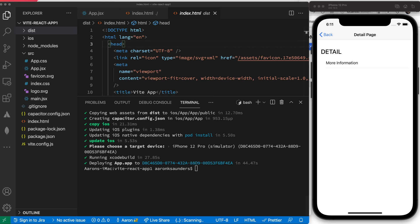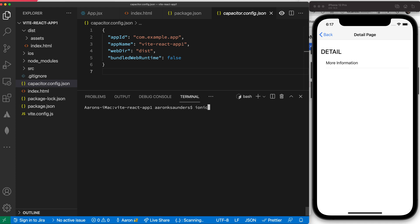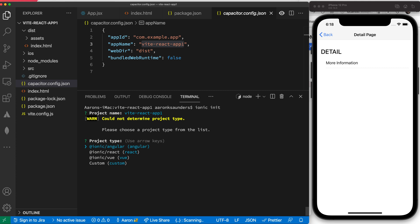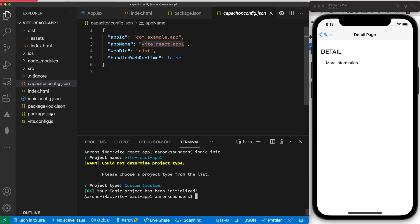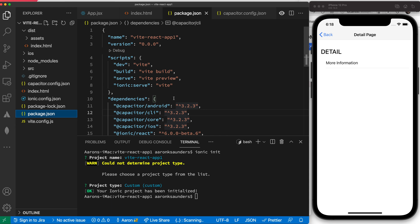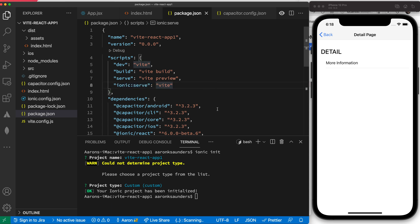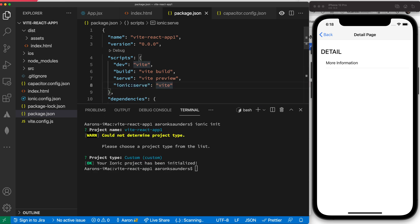To get live reload working, the only solution I found for now is I have to convert this into an Ionic project. Let's do 'ionic init'. We'll use our same project name from up here. We want to say this is a custom application. You need to say it's a custom application so it knows how to build it. I went ahead and added this earlier, but what you need is you need to add this line: 'ionic:serve:vite'. So when you run the live reload command, it knows how to actually build the website. This is it right here: ionic serve vite. This stuff will be covered in the blog.